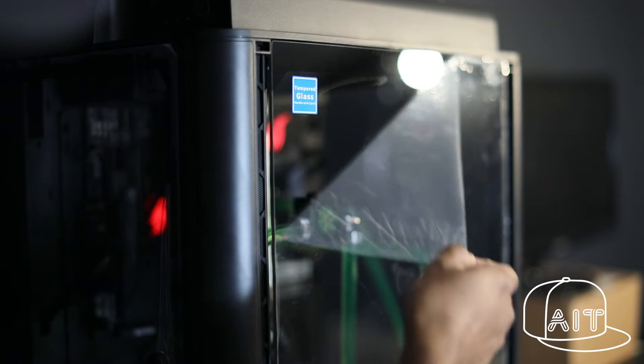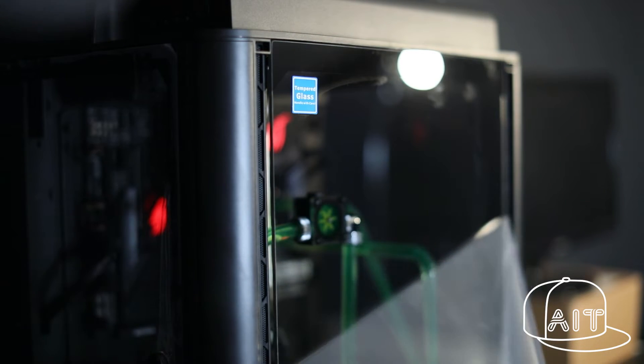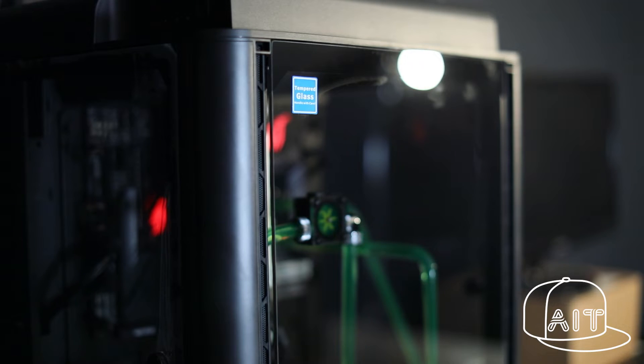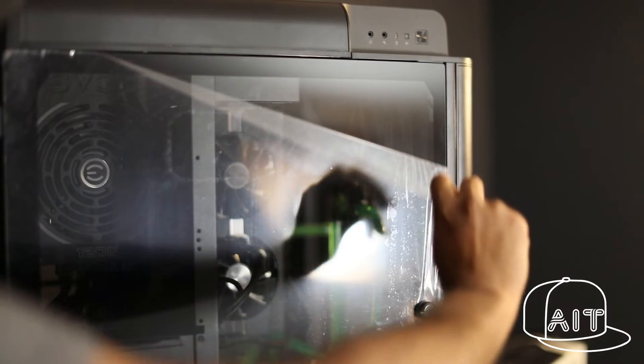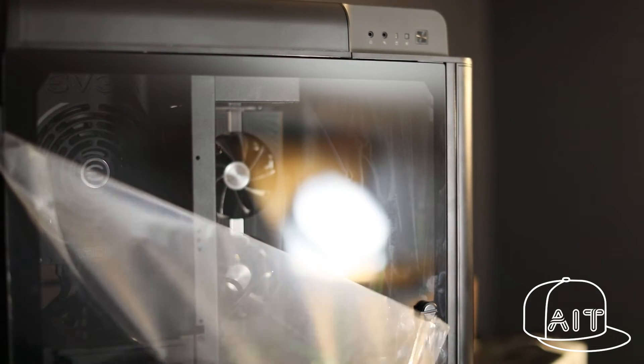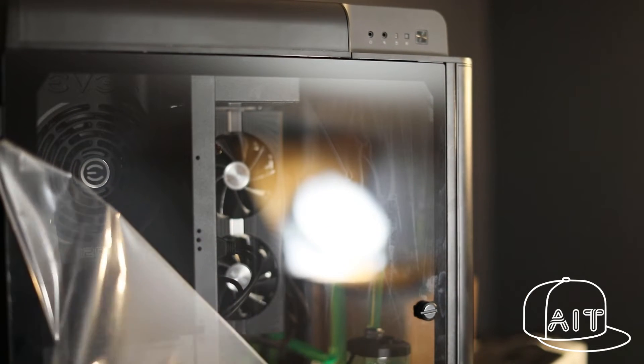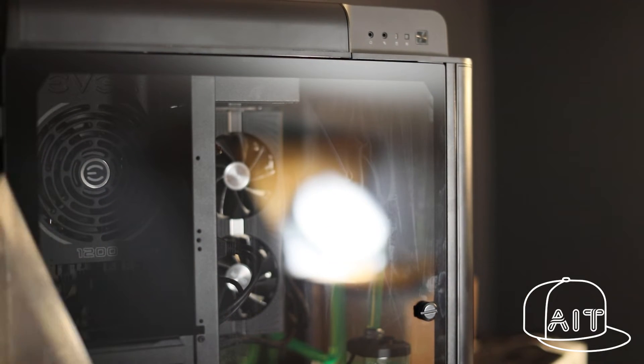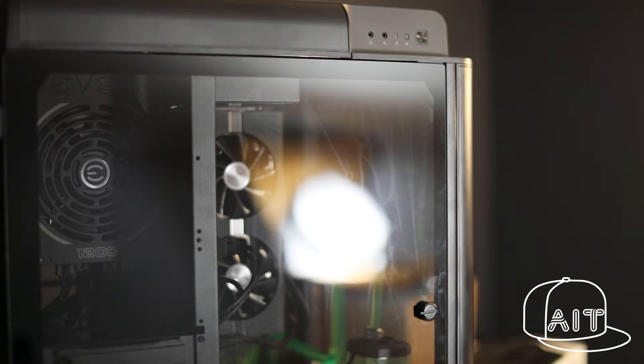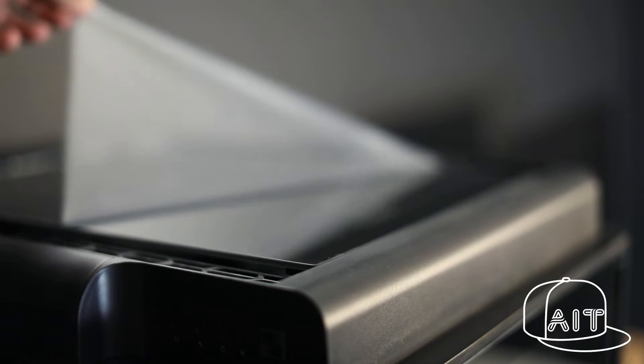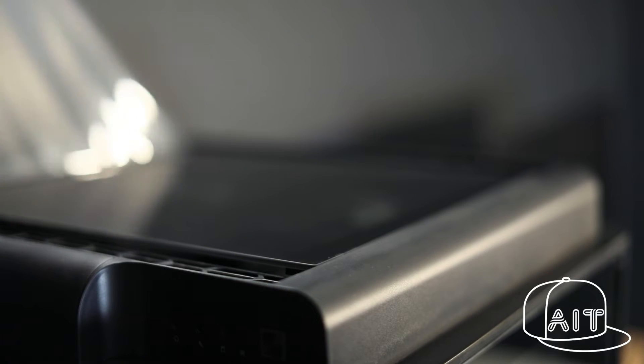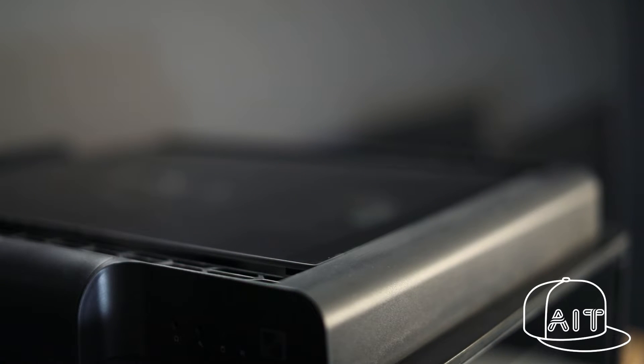Taking off plastic from a brand new product is a personal favorite task of mine. There is something relaxing about it. Now, time to reveal the beast. Are you ready?